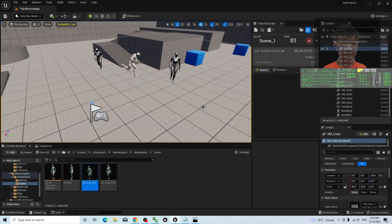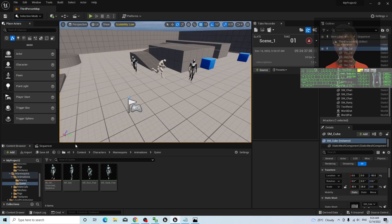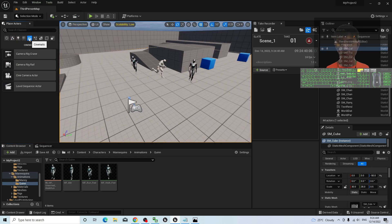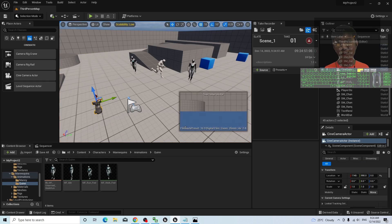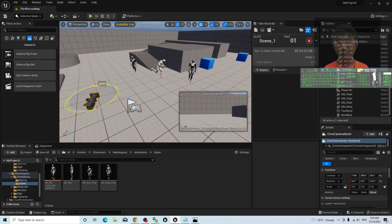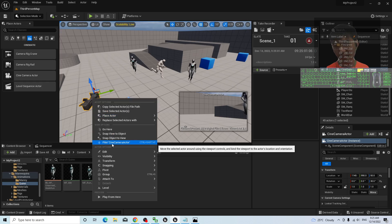Next is to add a camera. In order to add a camera, you have to go to the Window menu and find the Place Actors panel. Call out the Place Actors panel, then click Cinematic. You can drag out a Camera Actor. Once dragged in, if you want to move the camera easily, you can right-click on it and choose Pilot to pilot the Camera Actor.